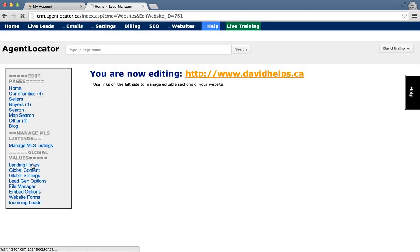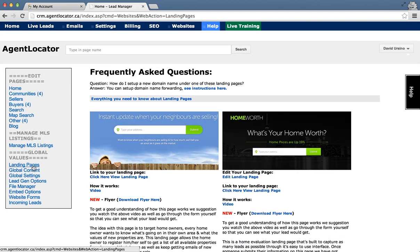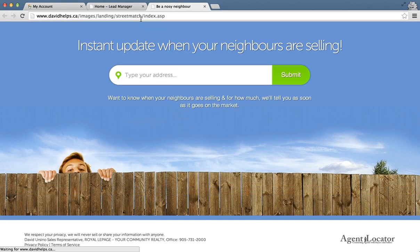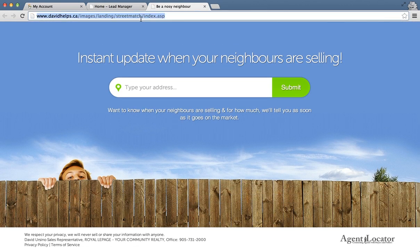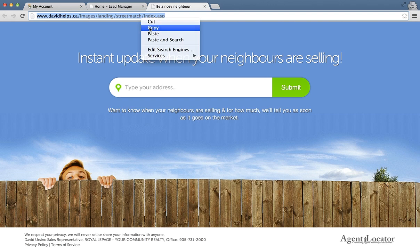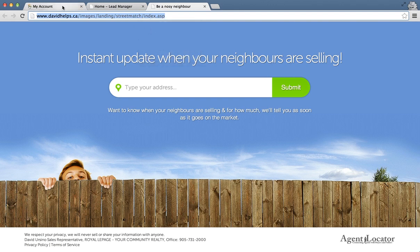On the left hand side click on landing pages and then click on one of the landing pages that you would like to set up on a new domain name. I'm going to select this individual page here. You need to copy the URL of that individual page.